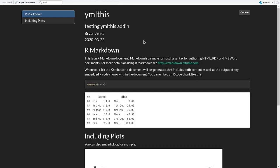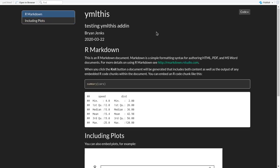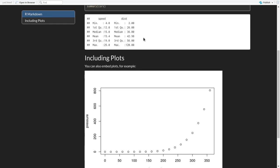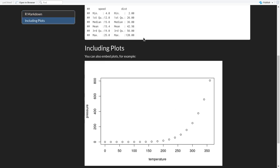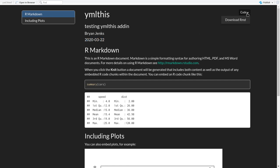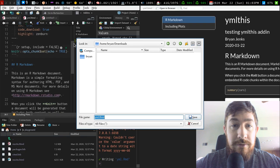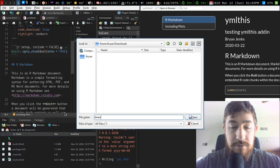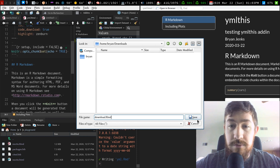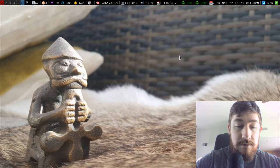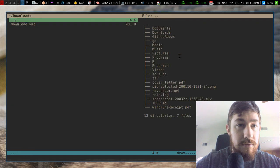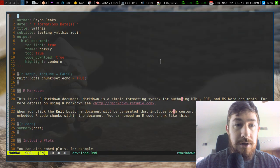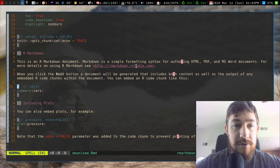All right, so we got our table of contents, it's floating, we got our dark theme, we got zenburn code highlighting, we got our title, subtitle, dynamic date, great, so all that stuff was set through that interface and code download, we can download the R markdown document. And let's just do that to here. All right. And what do you know, it's exactly the same stuff.